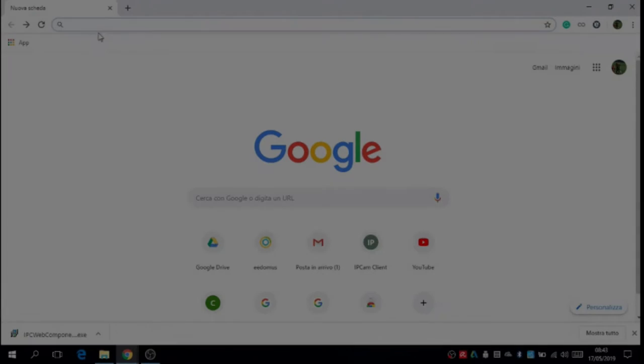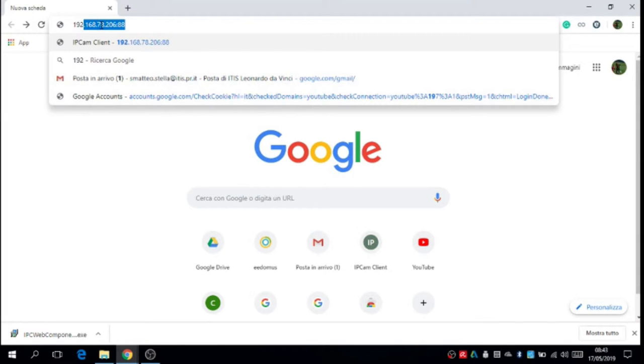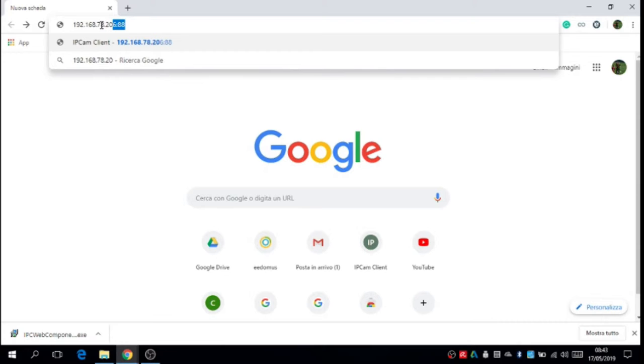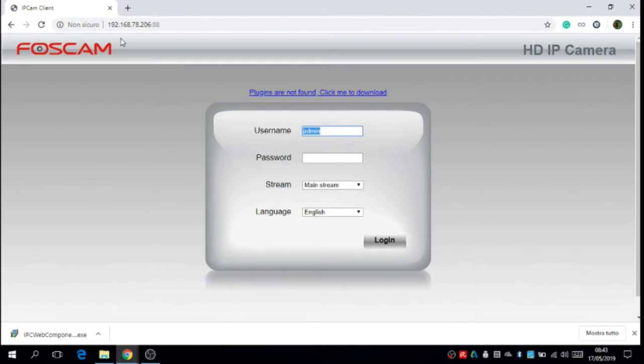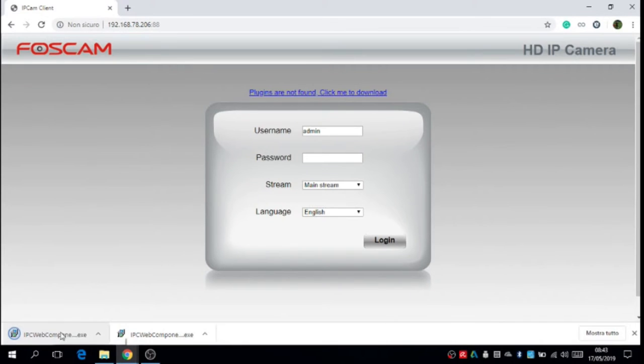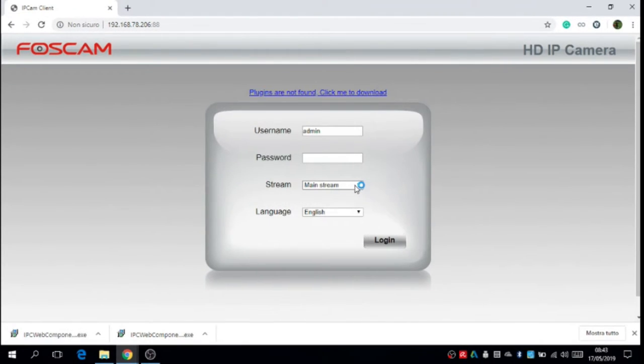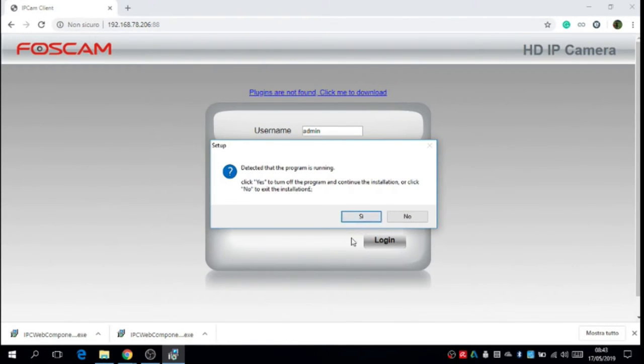Now we have to search the IP address of the FOSCAM on the browser. The first time that we access we have to install the plugin. It's really simple. We have only to click on next and after that on install.